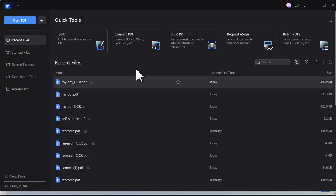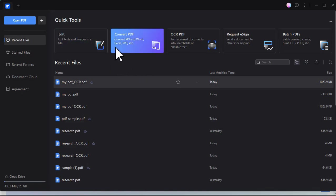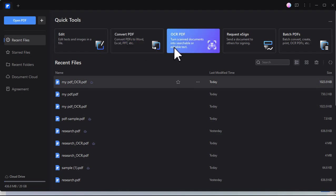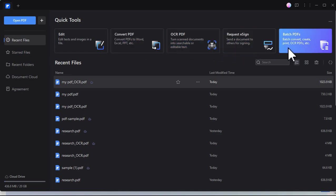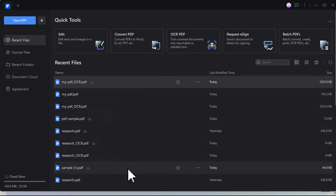After the installation, you will see here the user interface with various tools available for use. Additionally, you can find recent files here for easy access.